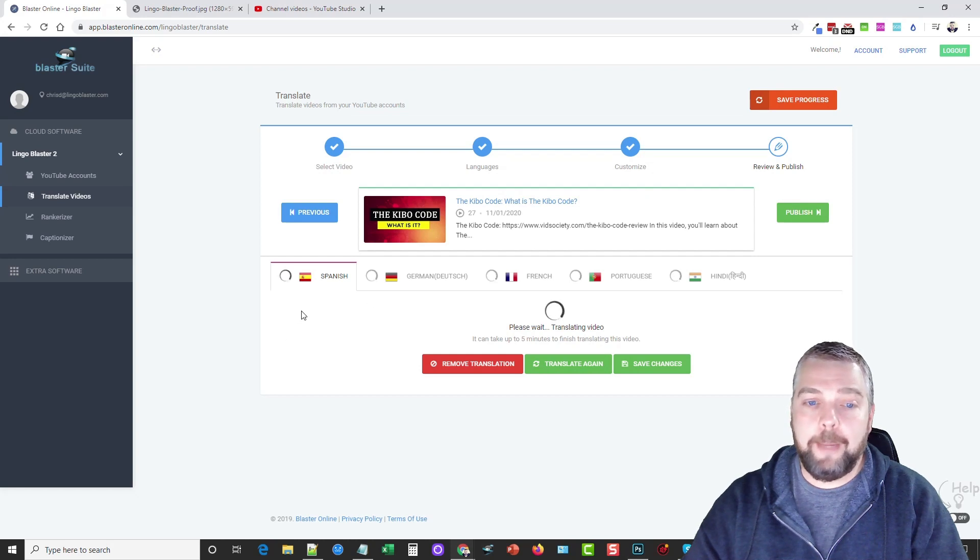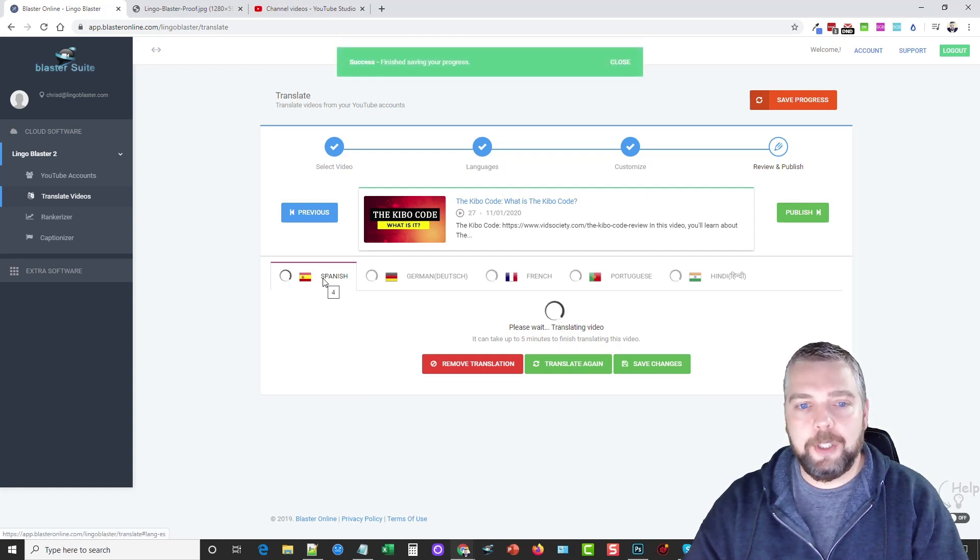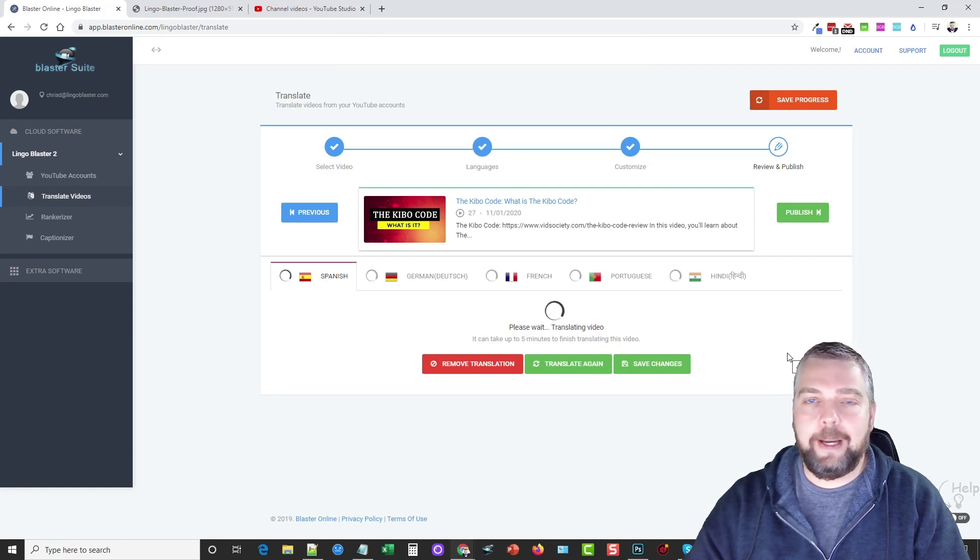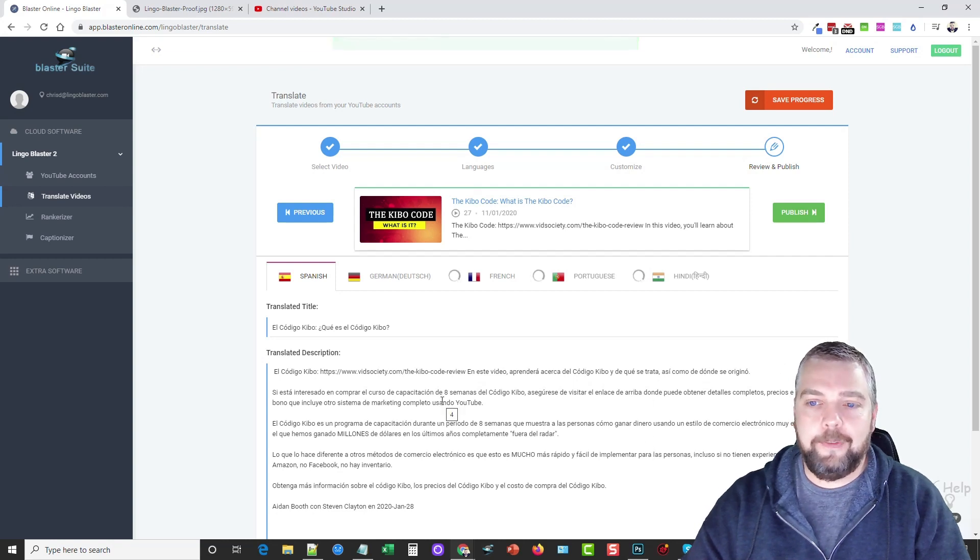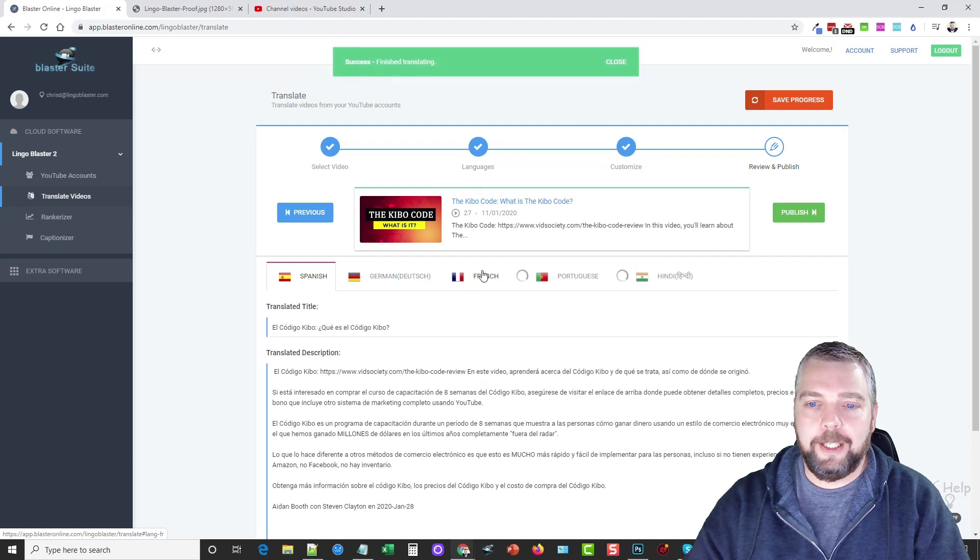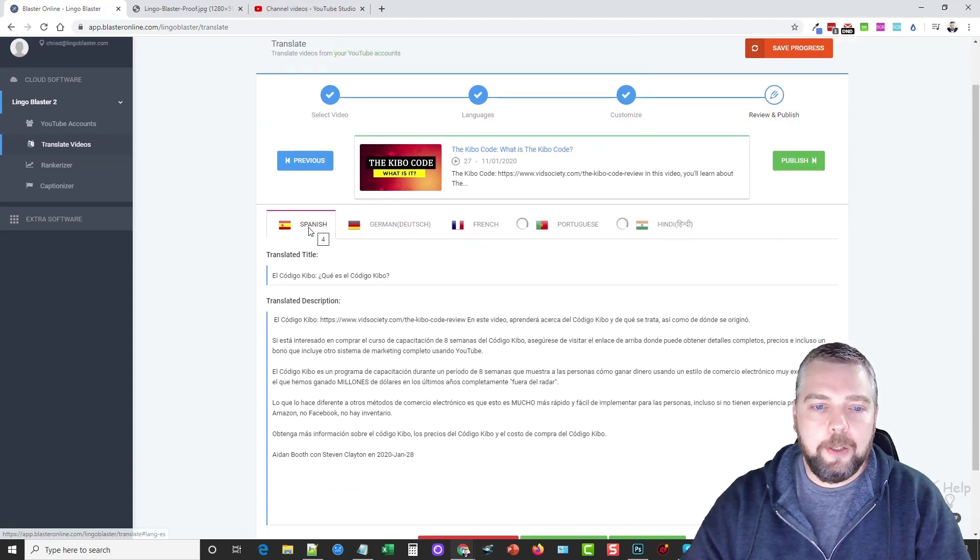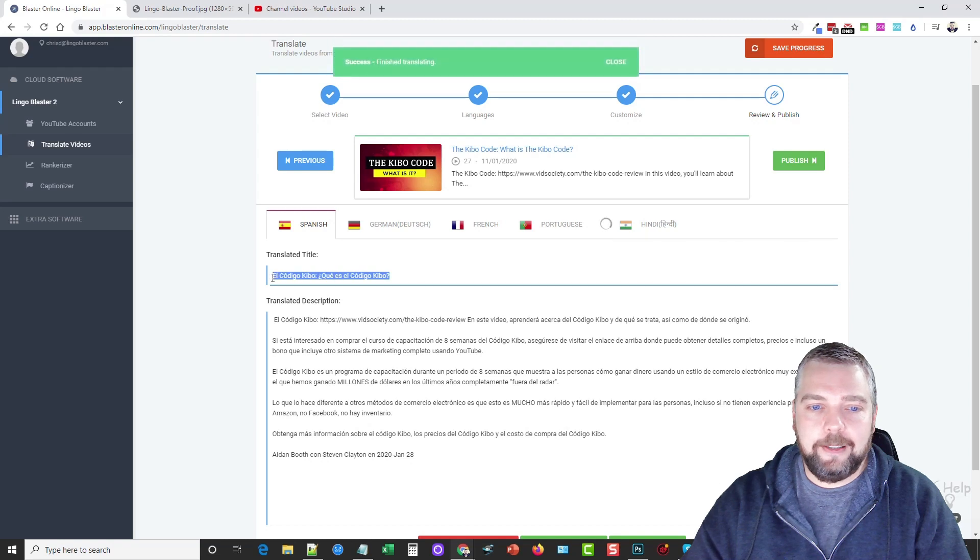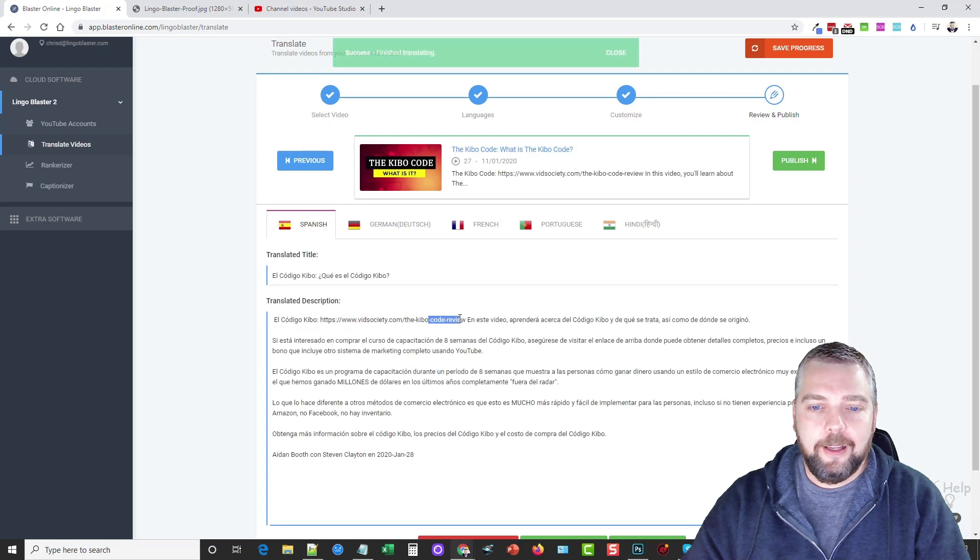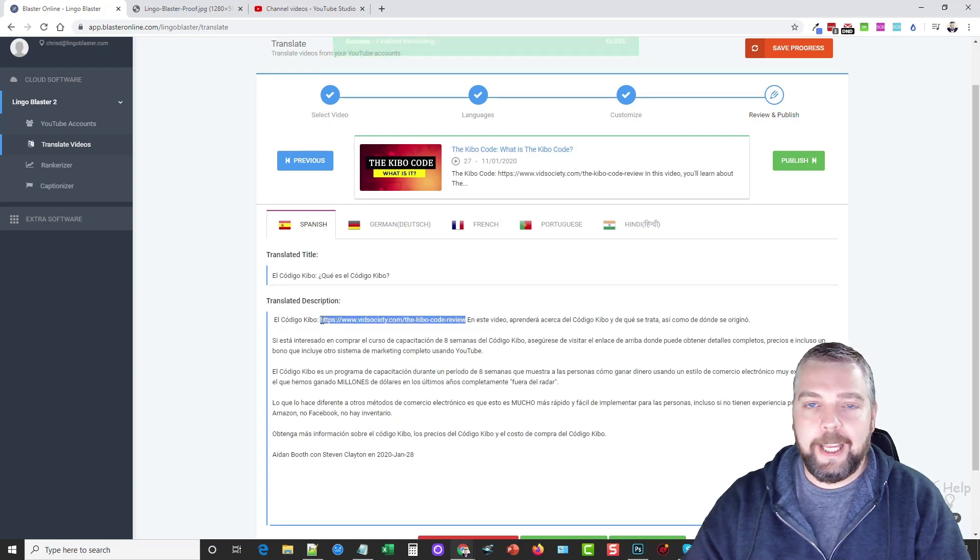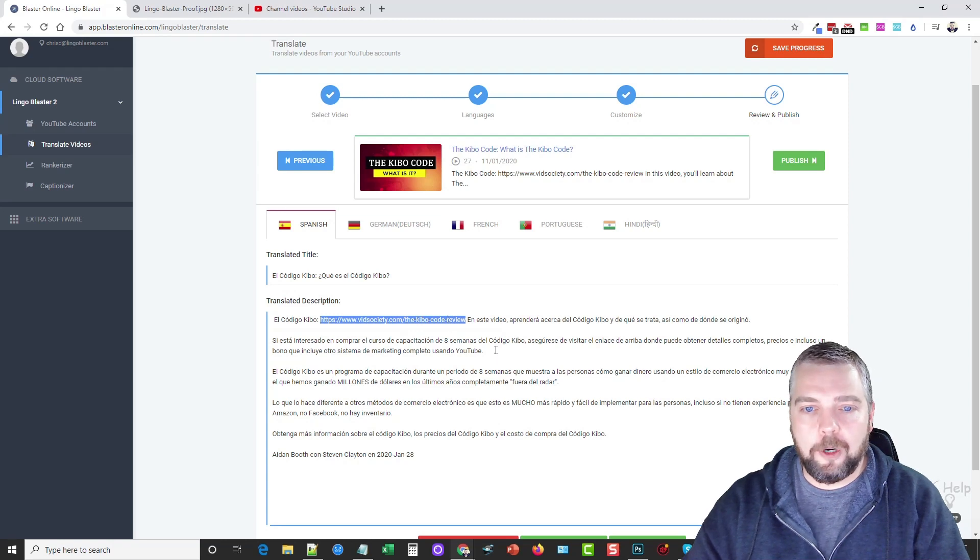Now from here, it's automatically going to start translating your video's title and description into these languages that we selected. So normally this only takes about a minute or two, depending on the length of your content you have in your video. It may take a little bit longer, but you can see it's already got two of them done, three done, and we'll go ahead and let it finish the last two. But if we go under Spanish, you're going to see it translated the title here completely. The description is all translated, but you can see our link here did not get translated because we excluded that. So it's still the same, so it's still going to work.